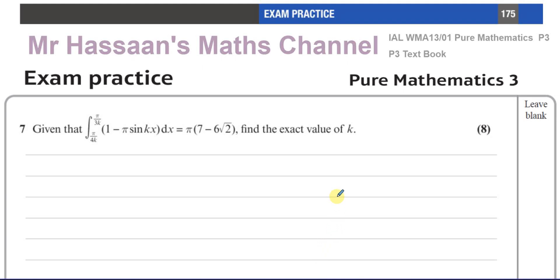Welcome back to Mr. Hassan's Maths Channel. I'm answering question number 7 from the Pure Mathematics P3 exam practice at the back of the P3 textbook.